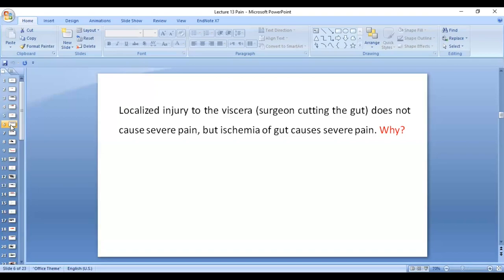Additionally, the gut itself does not have many pain receptors. Ischemia of the gut causes release of many chemical substances, which produce diffuse stimulation of free nerve endings over a larger area. So even though the gut has few receptors, more receptors are involved due to ischemia and chemical substances, and therefore the pain will be more.